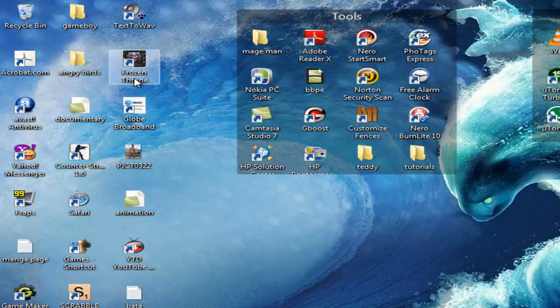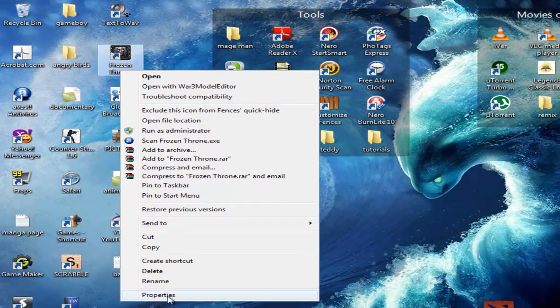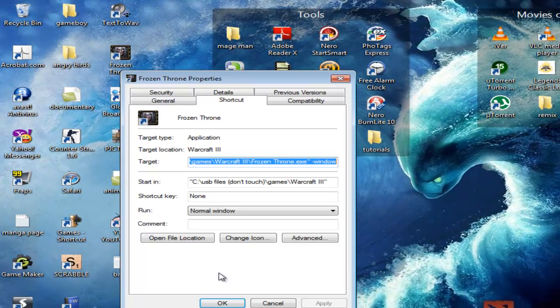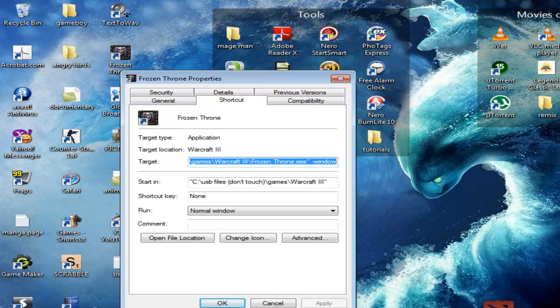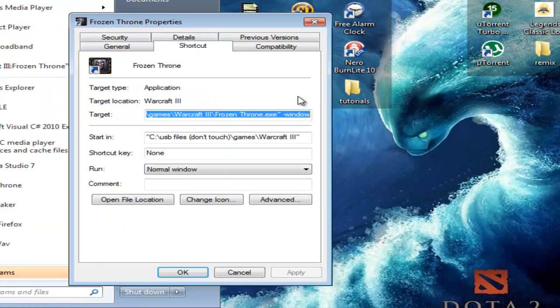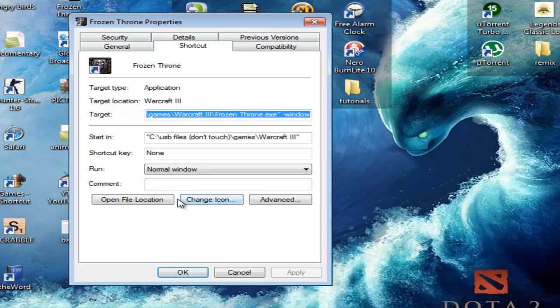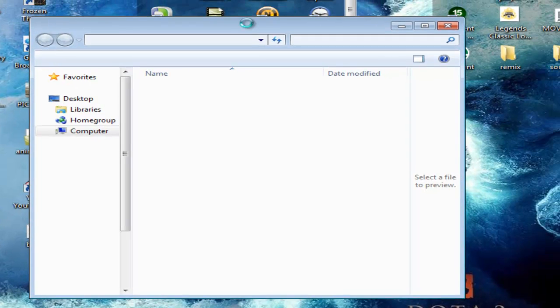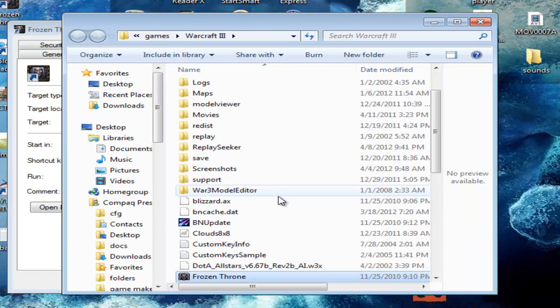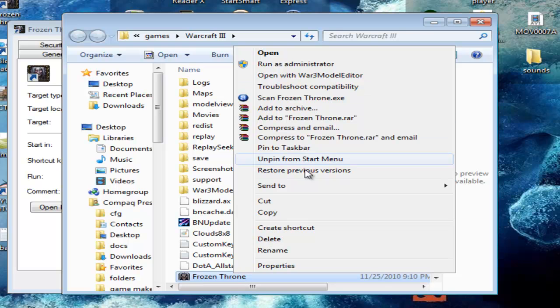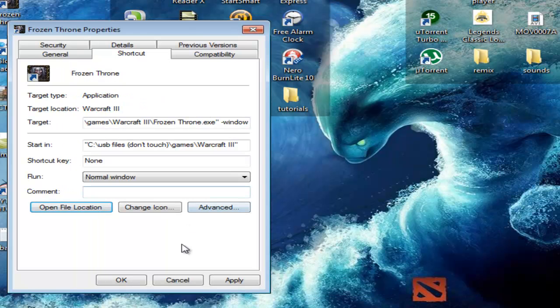Let's try this one, Frozen Throne. I'm going to go to the properties. If you don't have a shortcut, make a shortcut out of here. Just make a shortcut of this thing or whatever program you're using.